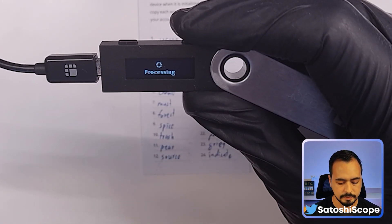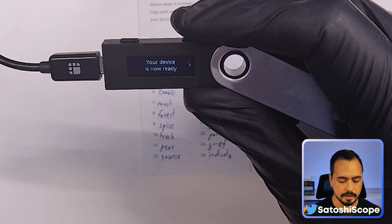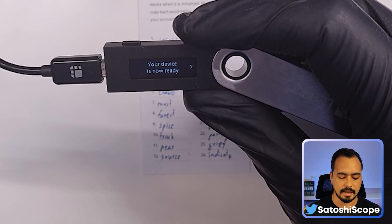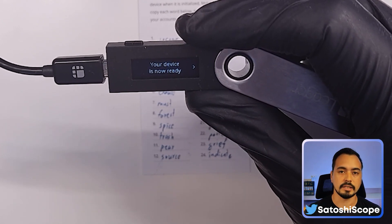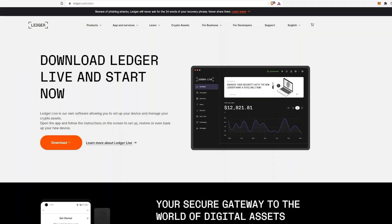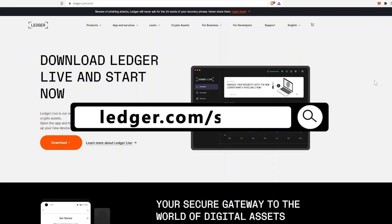Once you're done with your 24-word seed phrase it's going to process and show that your device is now ready. That means we're ready to move on to the next step.